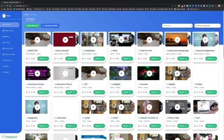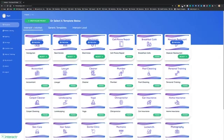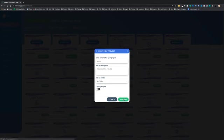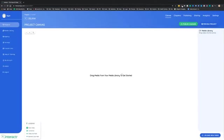When you get inside of the Interactor Evolution software, you'll see the project library. Of course, you're not going to have as many interactive video projects as I do. So we're just going to click on create new project. Now, if you picked up the pro version, you'll have these different templates. For now, we're going to click on create a blank project, and we're going to give this project a name. We're going to click on create, and it takes us to the project canvas.